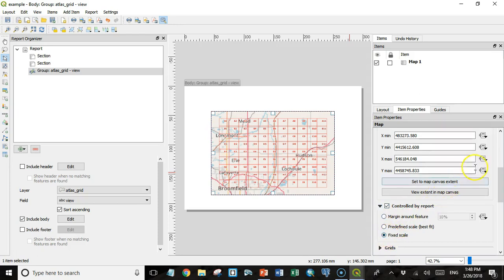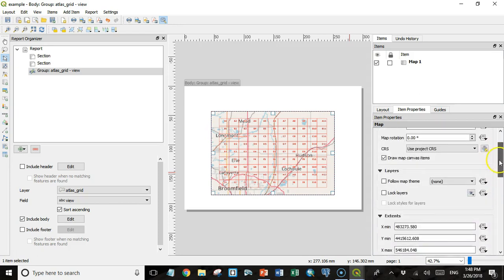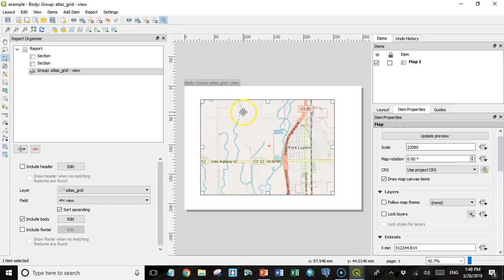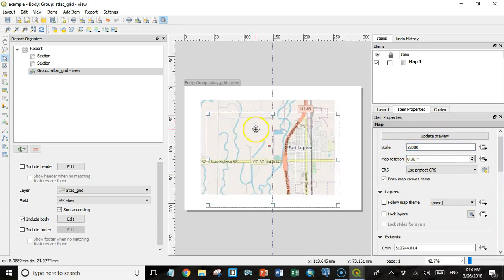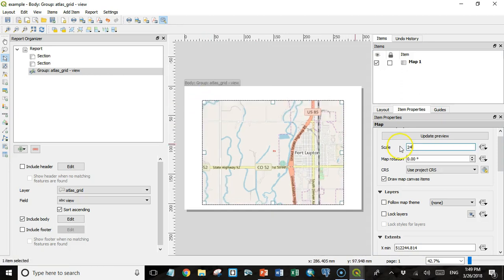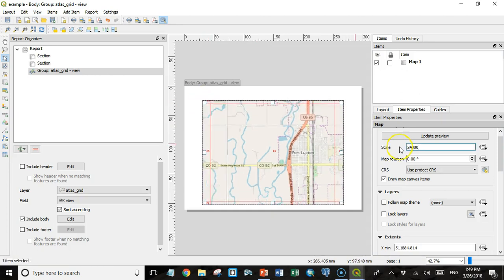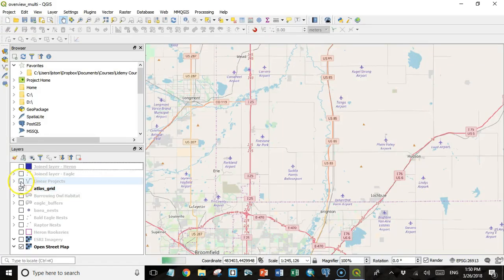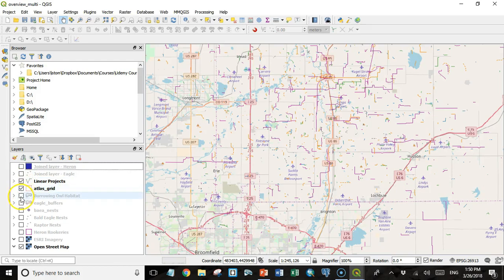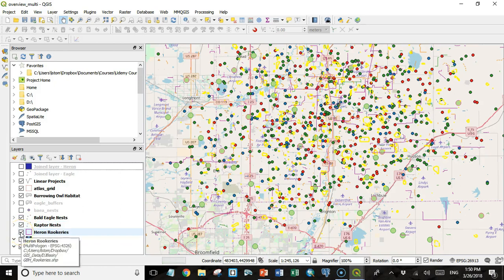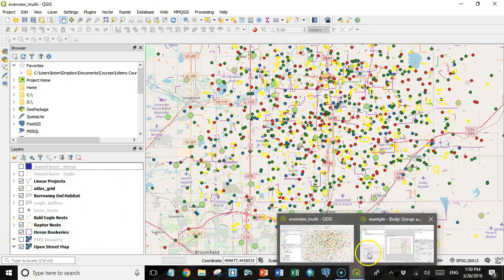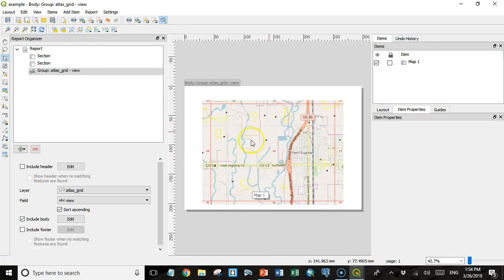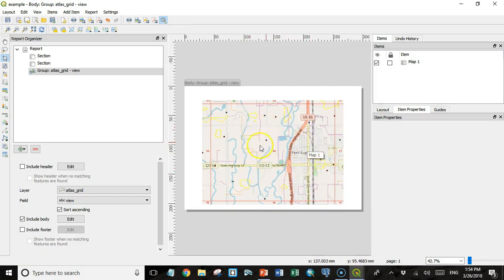In here I'm going to say that the extent is controlled by the report and it's going to be a fixed scale. That scale will be 1 to 24,000. You can see that the map view covers an entire grid sector at this scale. I'm going to turn on linear projects, burrowing owl habitat, bald eagle nests, raptor nests, and heron rookeries. Then I go back to my report section and refresh the view, and there we see I have one section along with the environmental constraint data that is included in that section.